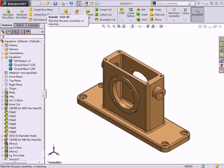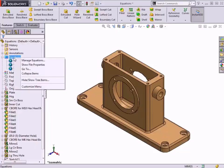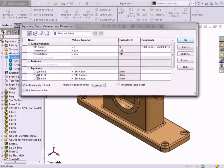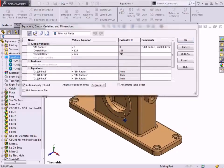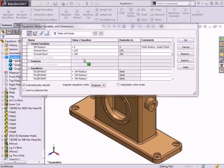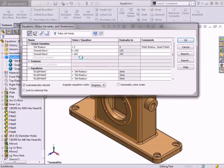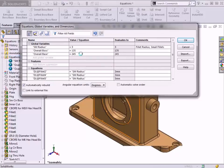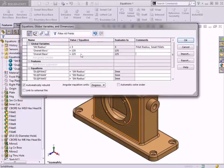Now I can control the overall geometry of the part using Equations. I'll open the Equations dialog again from the Feature Manager tree, and by changing the values for OverallBoss and OverallBase, I'm successfully updating the features of the model.